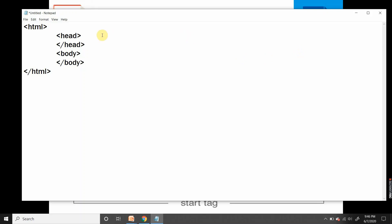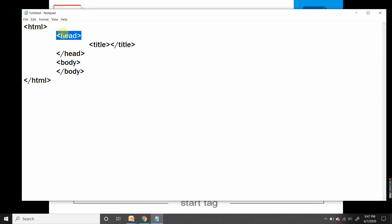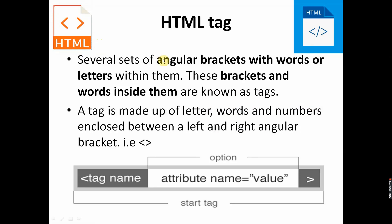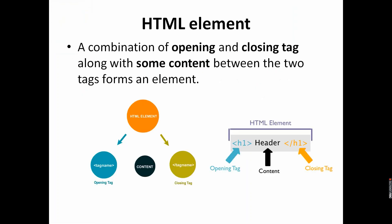Title tag goes inside head tag. In HTML tag we have to write two things: head tag and body tag. And in head tag we have to write title tag. A tag is an angular bracket with a word or letter within. This bracket and word together form a tag. A tag is made up of letters, words, or numbers. Like I want to give heading one, so H1 can be a word or it can be a number, but it should be enclosed in left and right angular brackets.